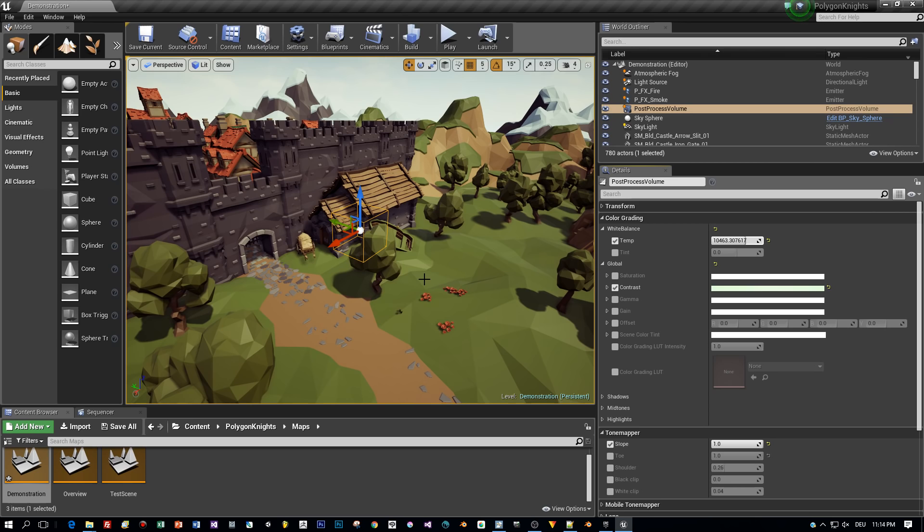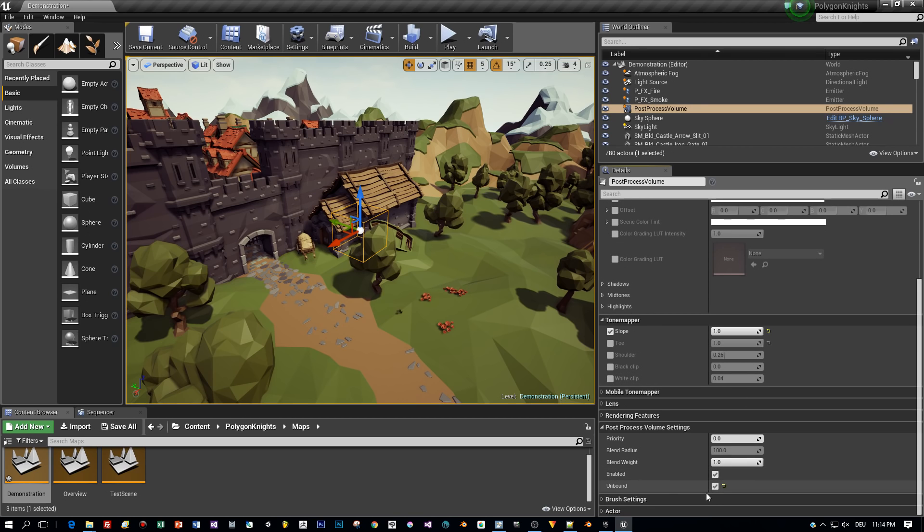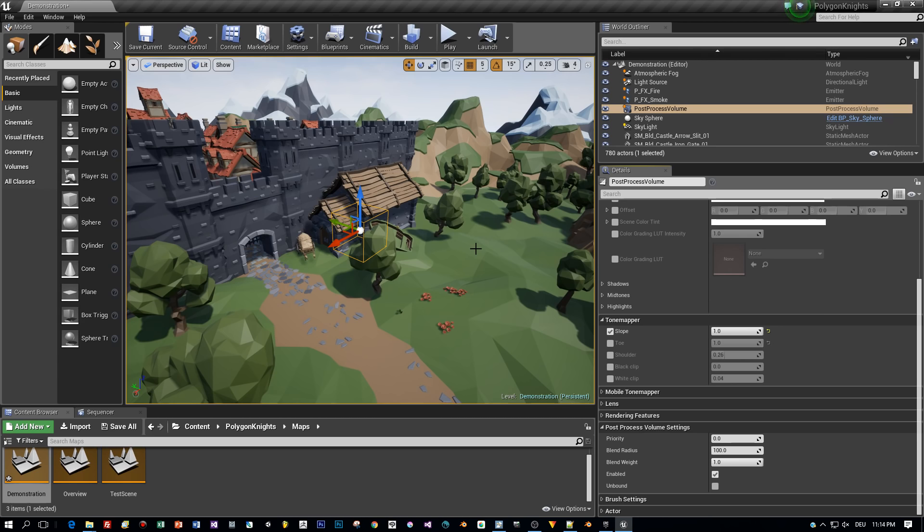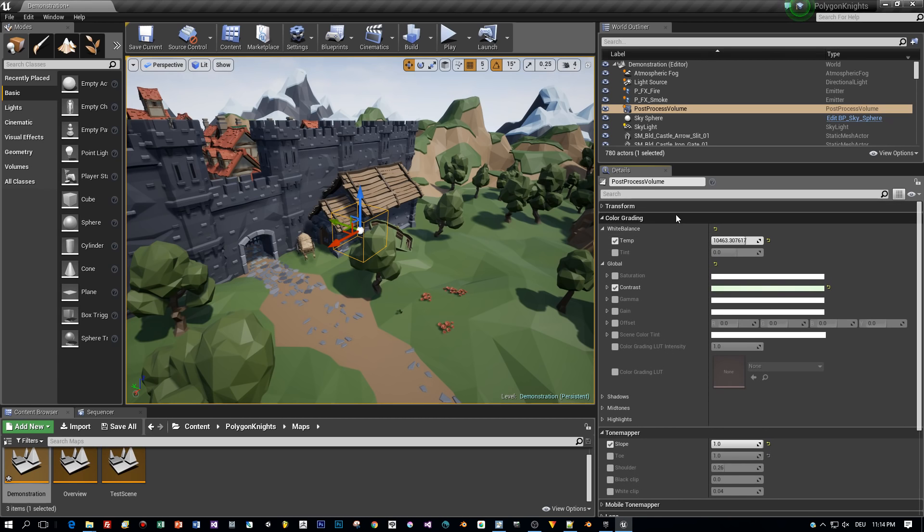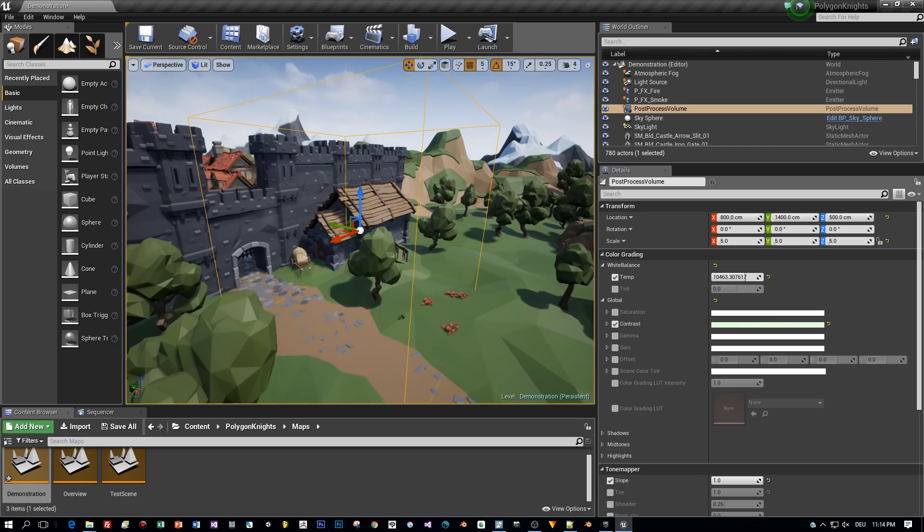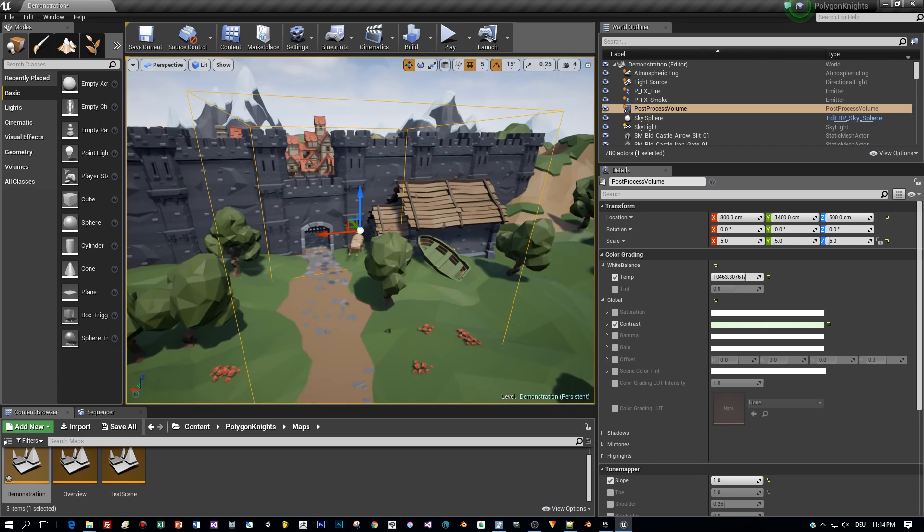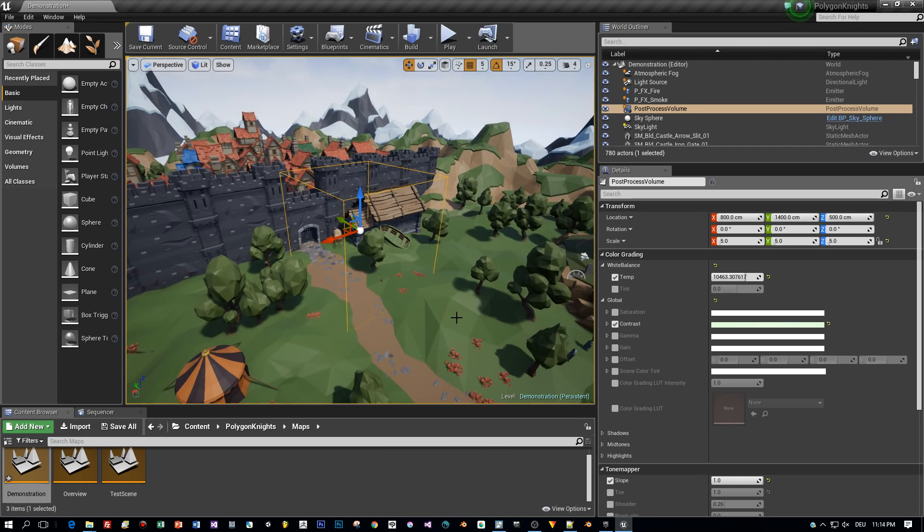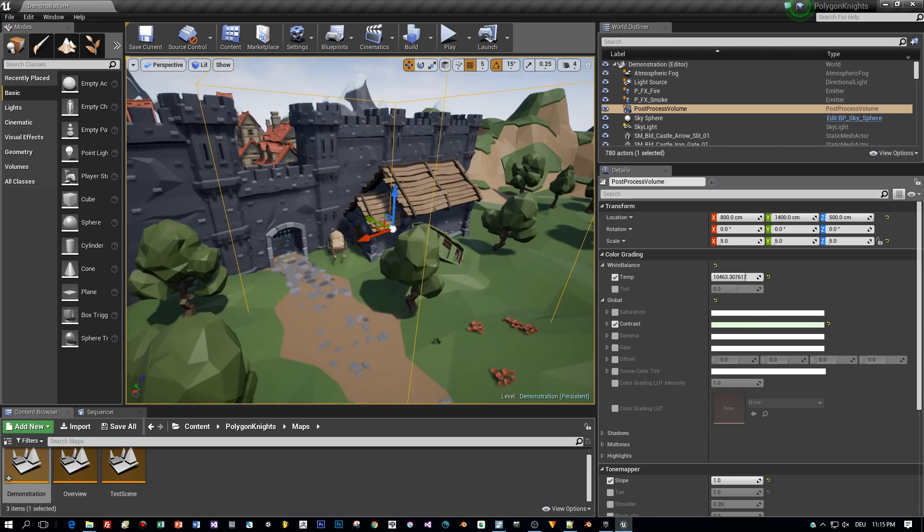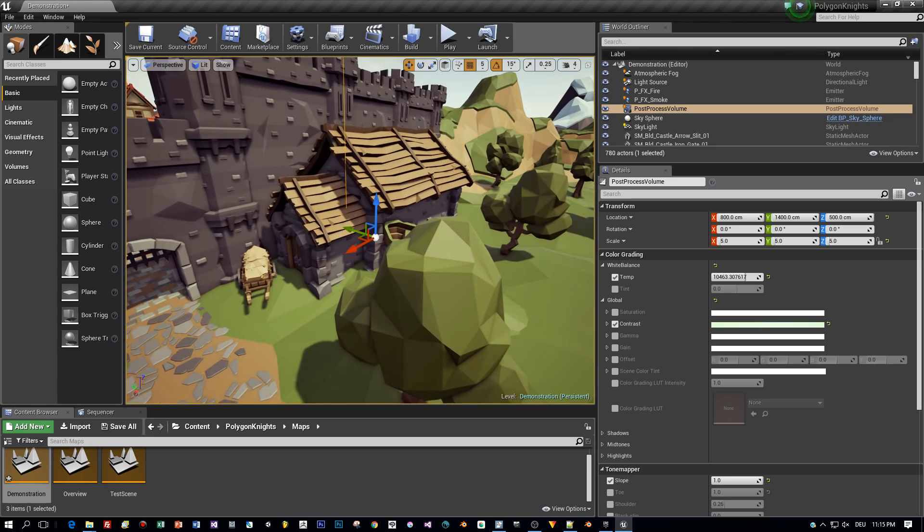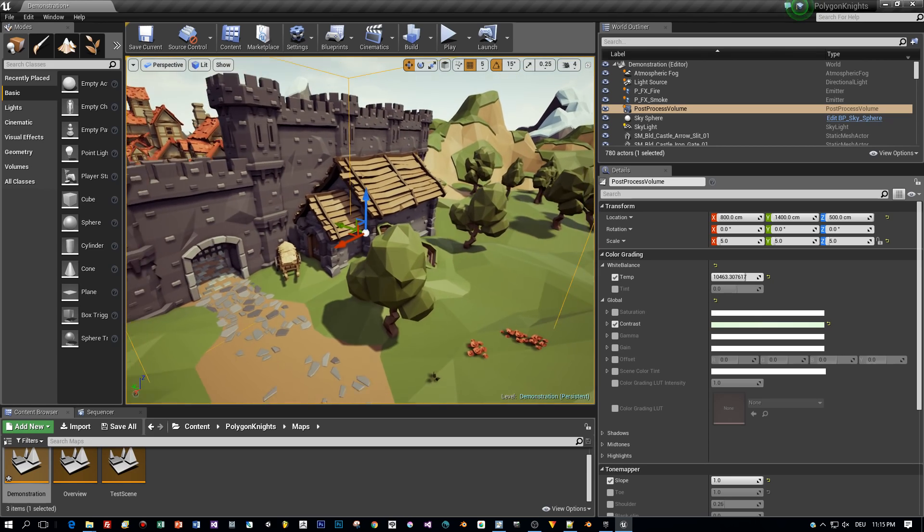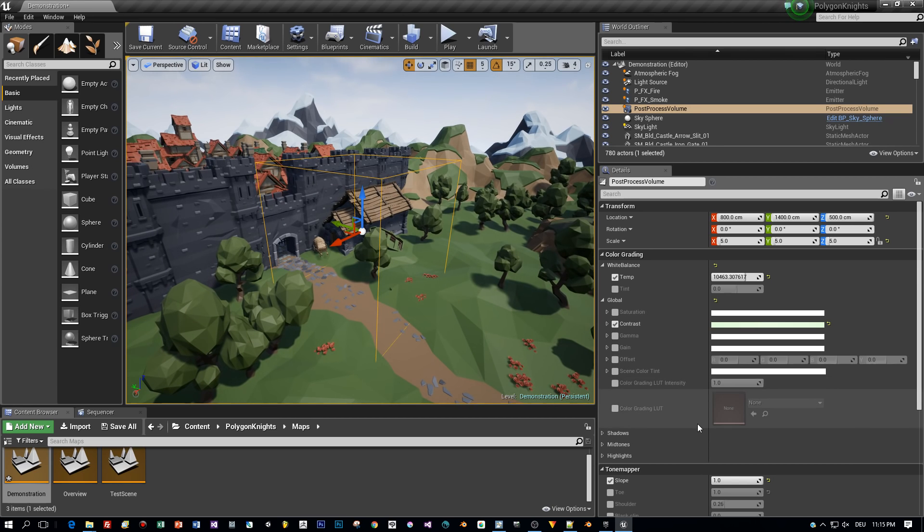But when I uncheck this, the post-process effects will only be applied inside of the boundaries of this box. Or better to say, if your camera is inside of this box. Now let me scale this up to demonstrate this. I set this to 5 for all axes. And even if I move in my viewport here to the inside of this box, the effect is applied in the editor. And when I move outside of this box, it isn't applied anymore.